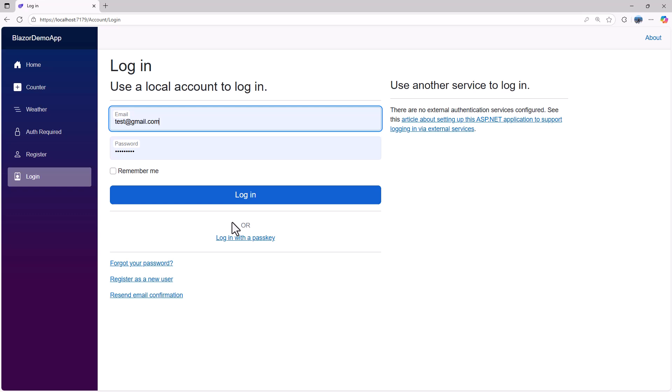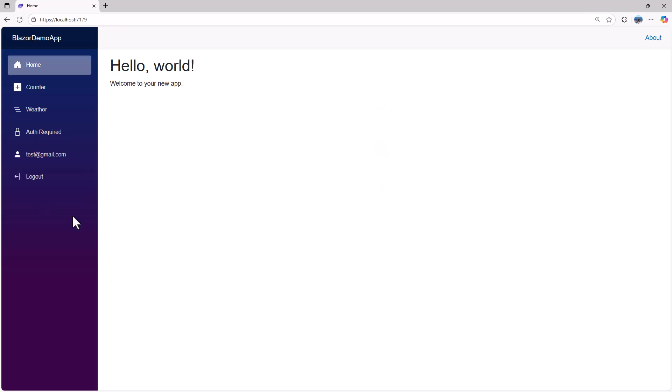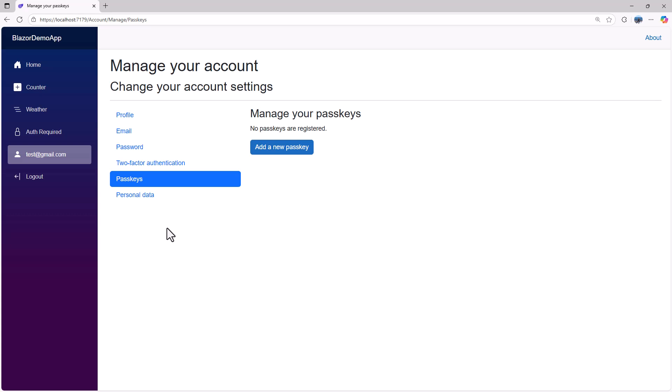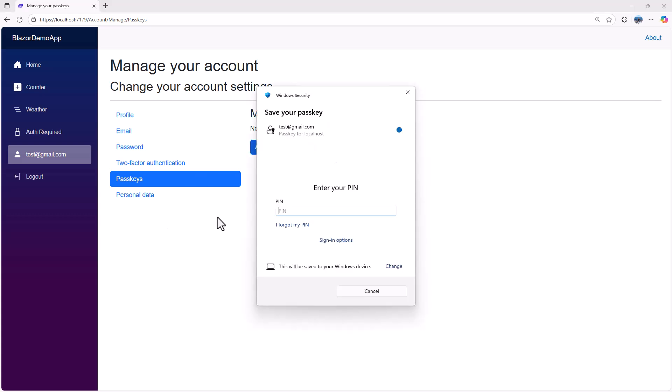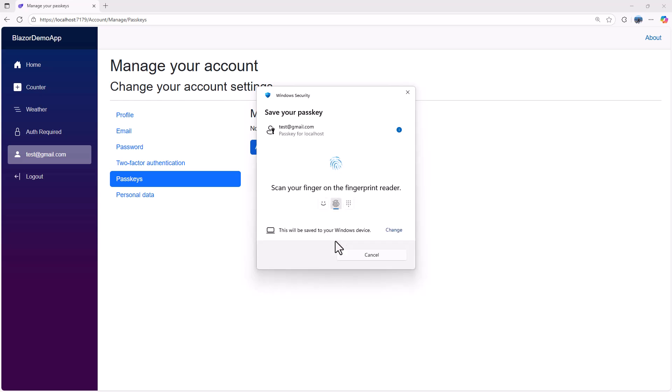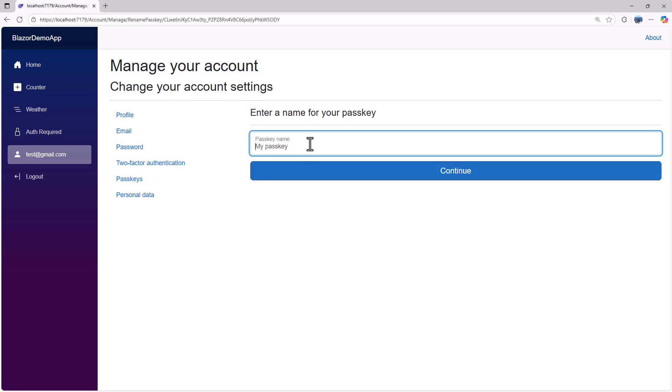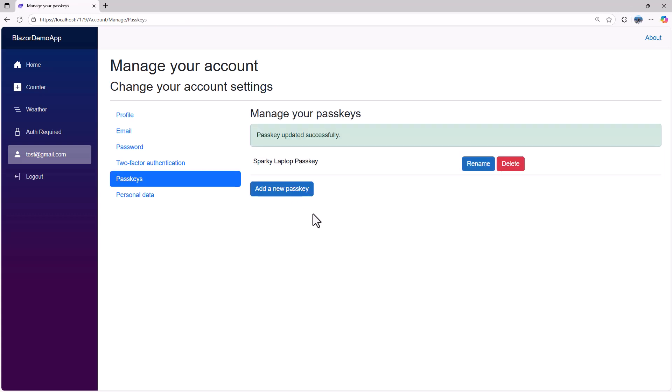In order to enable passkey, we have to log in. In the default template you can see here, we have the passkeys section. We need to add a passkey that will be specific to this account or this computer. You can see we have the sign-in option of using fingerprint. I'll give it a name, Sparky Laptop Passkey. We can add more passkeys on the account because if we're logging in using multiple devices, we'll have to create a passkey for that particular device.